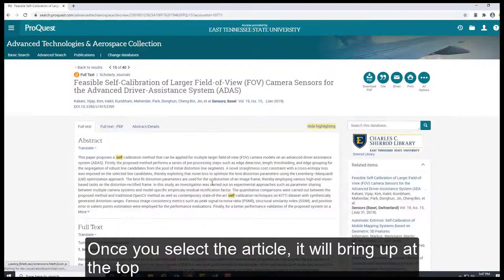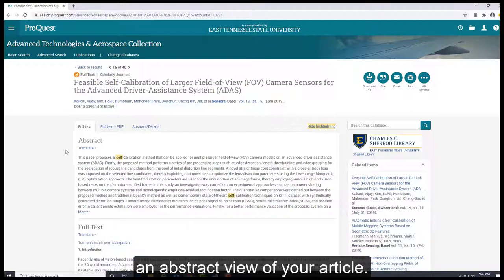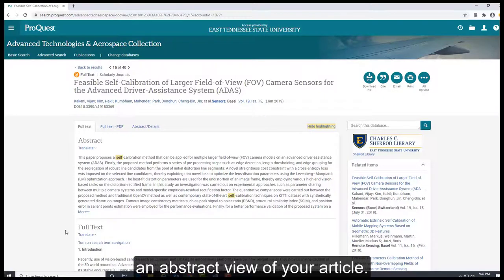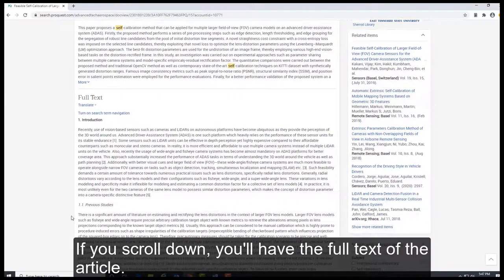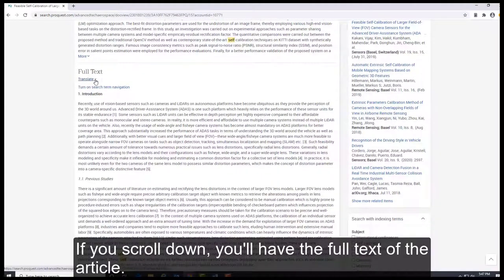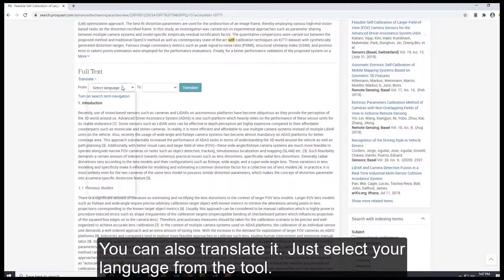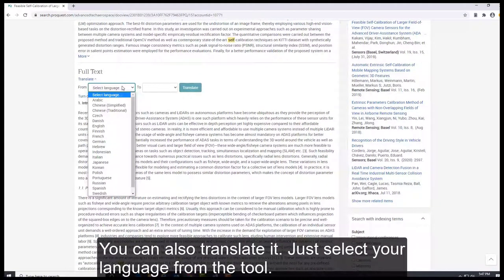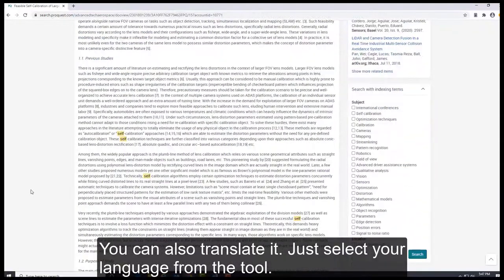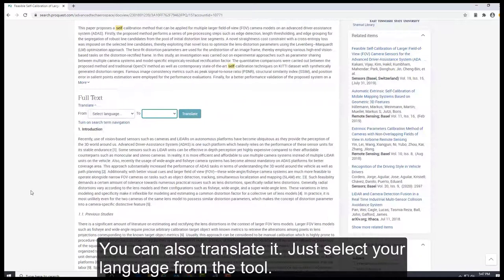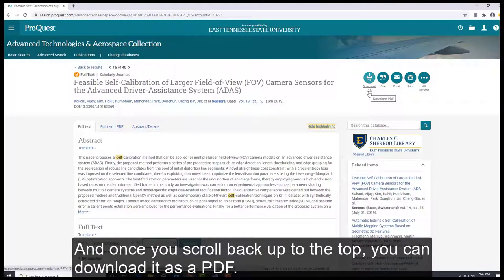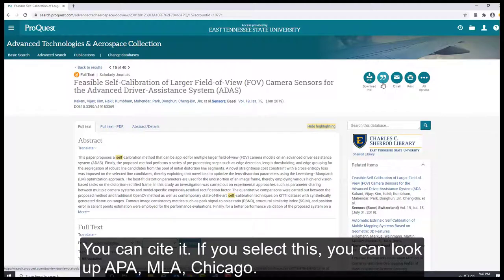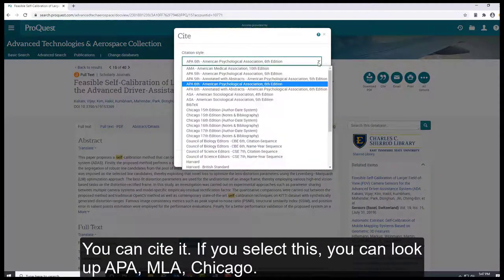Once you select the article, it will bring up at the top an abstract view of your article. If you scroll down, you have the full text of the article. You can also translate it. You can select your language from to to. And once you scroll back up to the top, you can download it as a PDF.